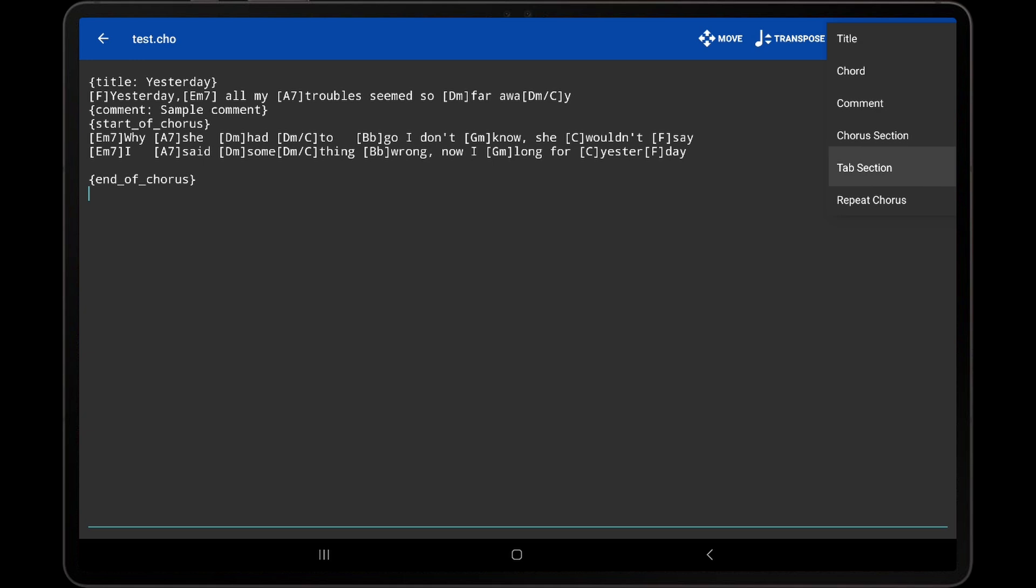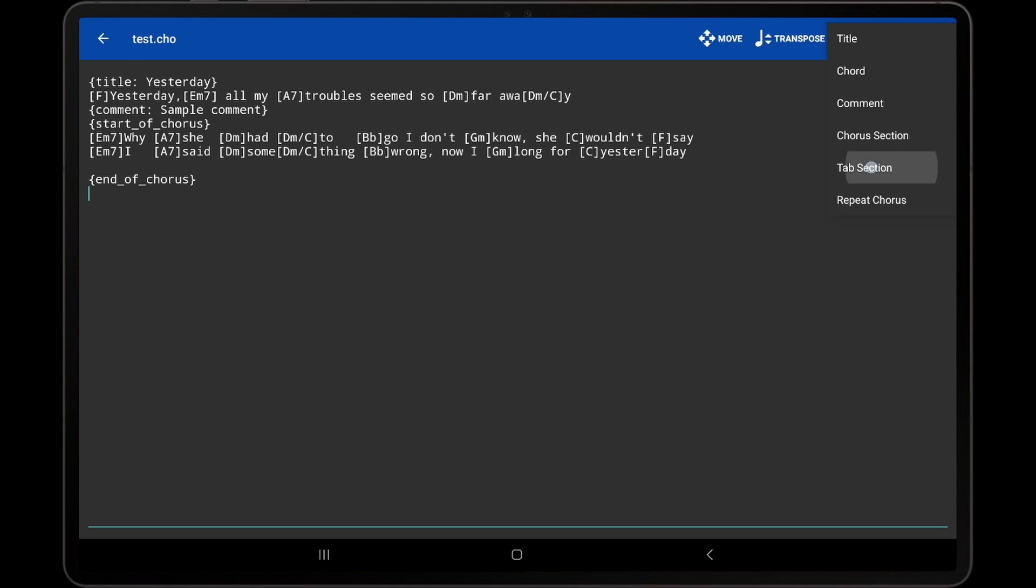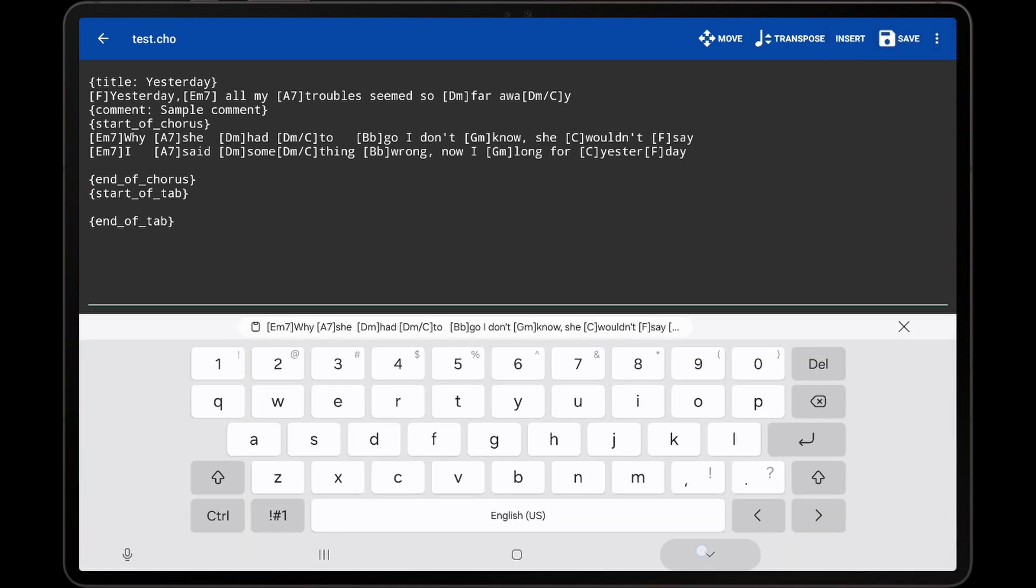Insert a tab section for guitar tablature is almost identical and just inserts the Start of Tab and End of Tab sections.